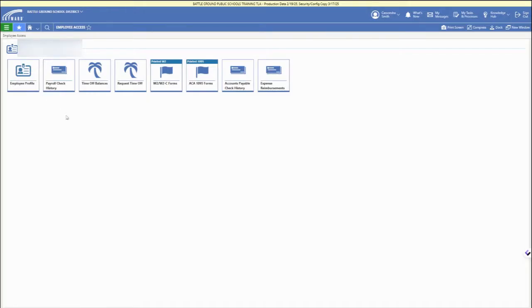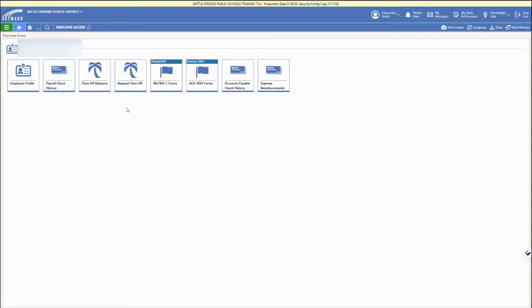And then you can see the main tiles on this dashboard to access the main pieces of Employee Access. So you can open up and check your employee profile.